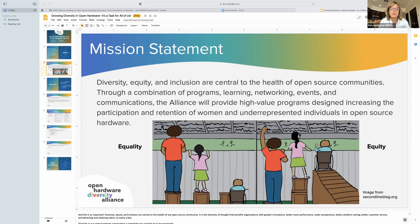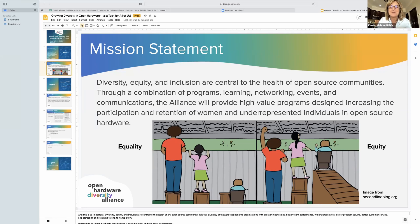But why is this so hard to achieve? That's a question we're diving into with this alliance, not only identifying the causes but also creating programs designed to increase the participation and retention of women. With that, I'll pause and we'll see if Rob or James has anything to add. I found this image when preparing for the presentation.